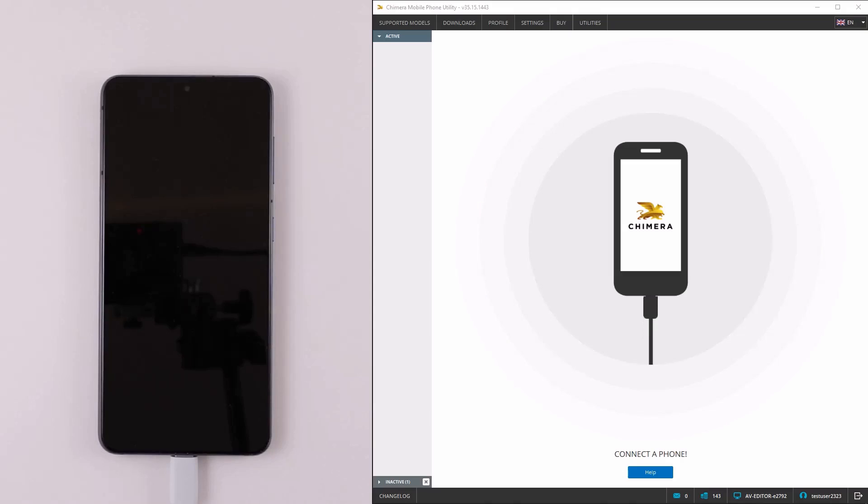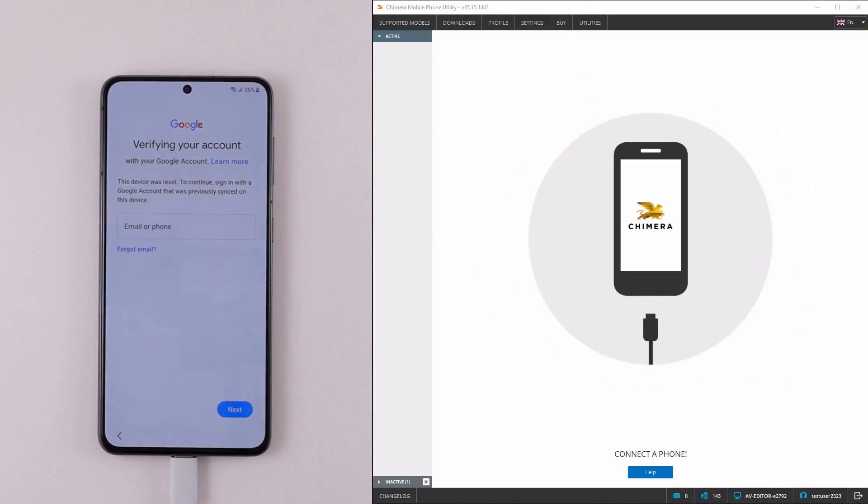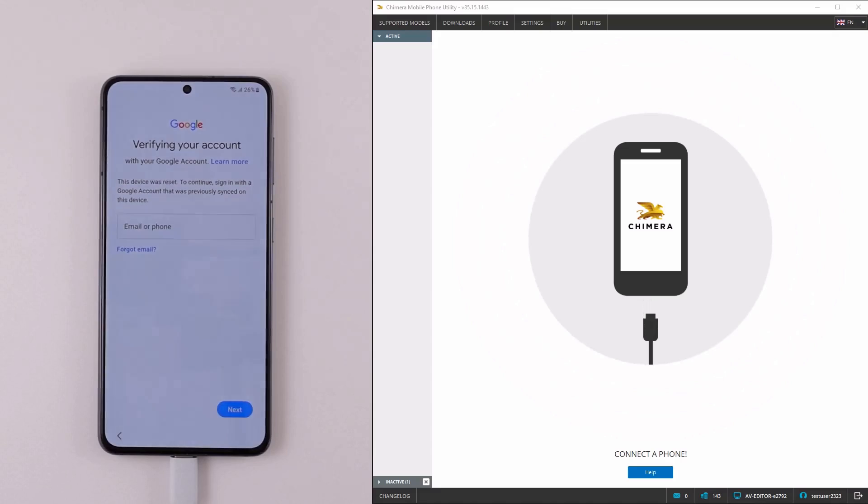Welcome! In this video, we are going to show you how to perform an FRP Lock Reset with ChimeraTool.